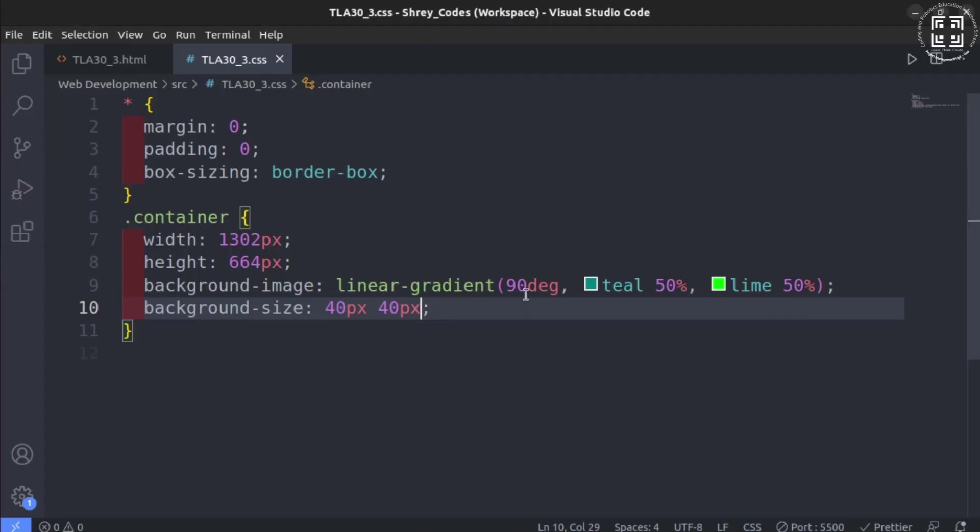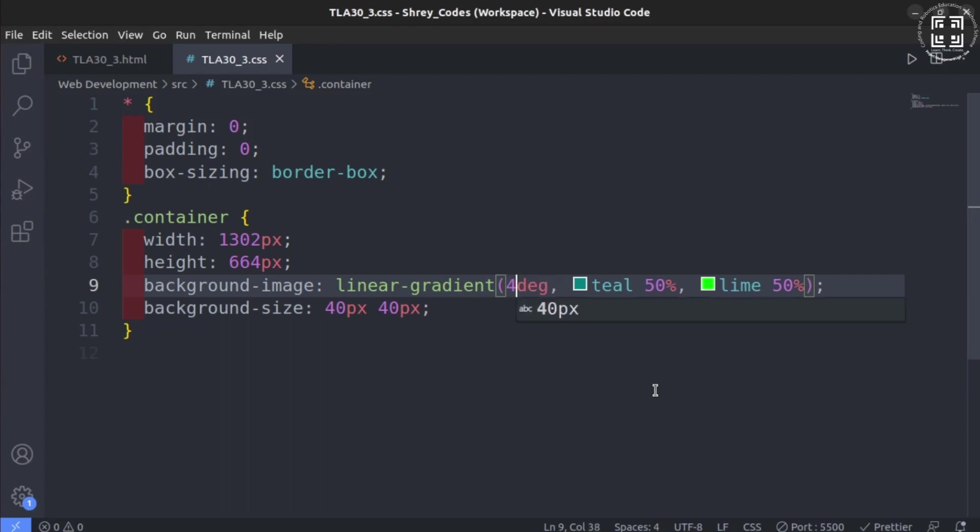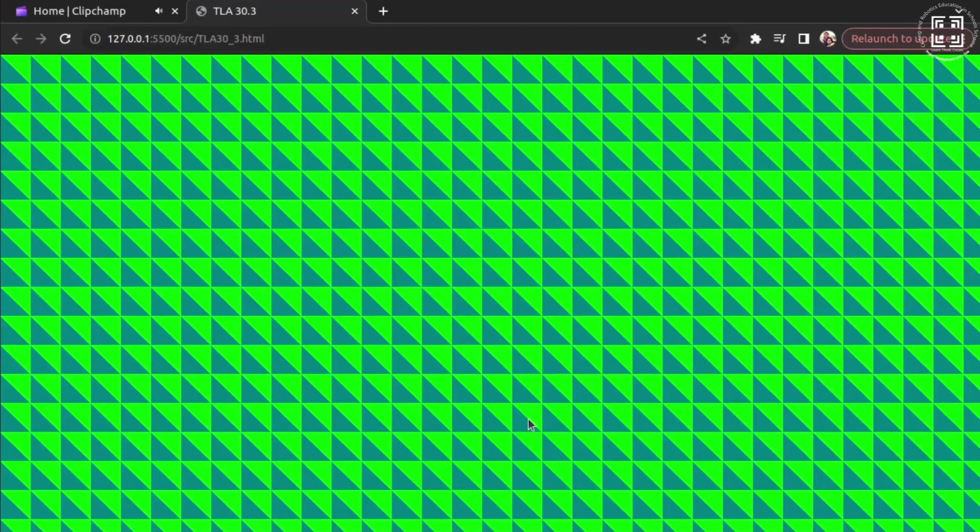You can now alter the parameters of linear gradient like the angle and the colors with different percentages to get more intricate designs.